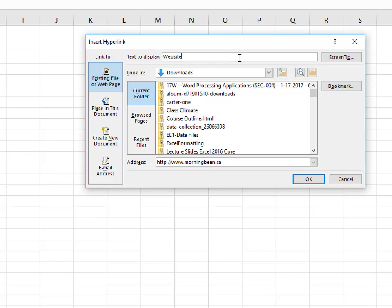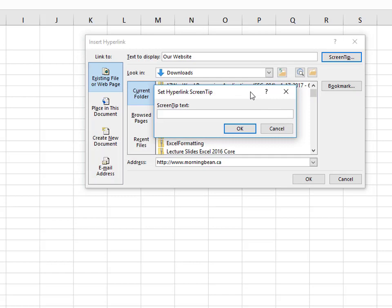and then maybe a longer screen tip explaining this link will take you to our website. So that's the text you get if you hovered your mouse over the top of the link.